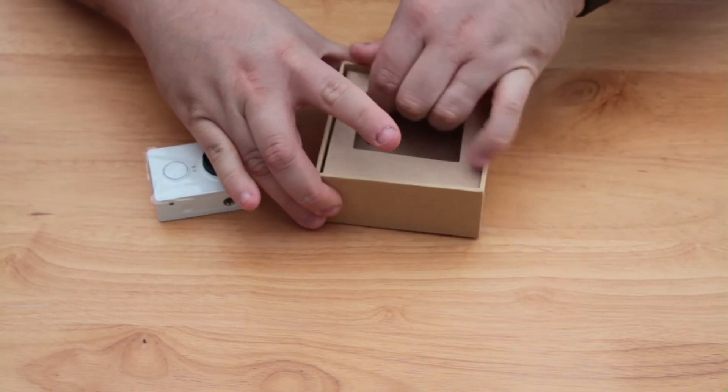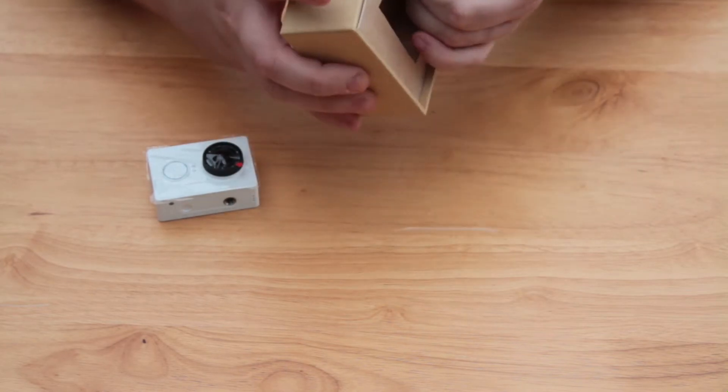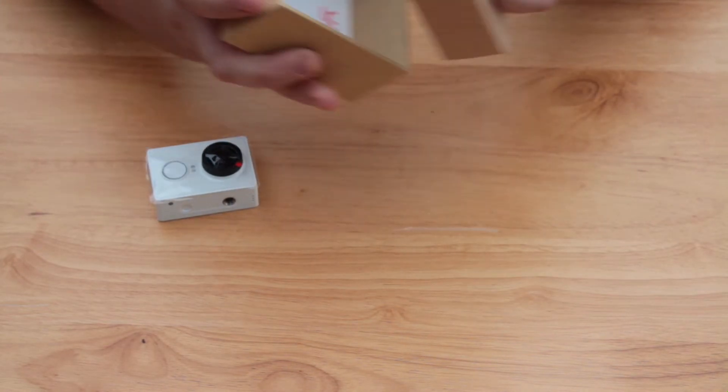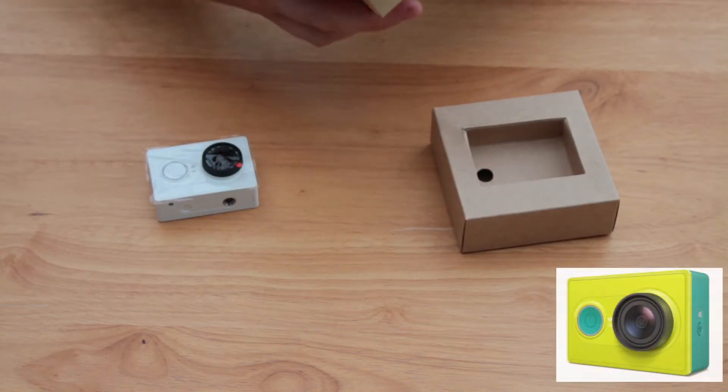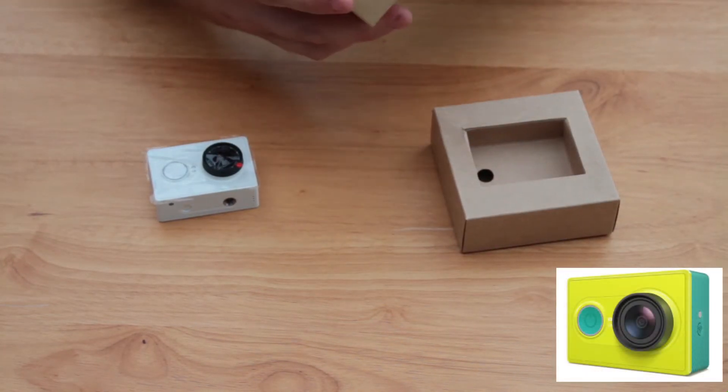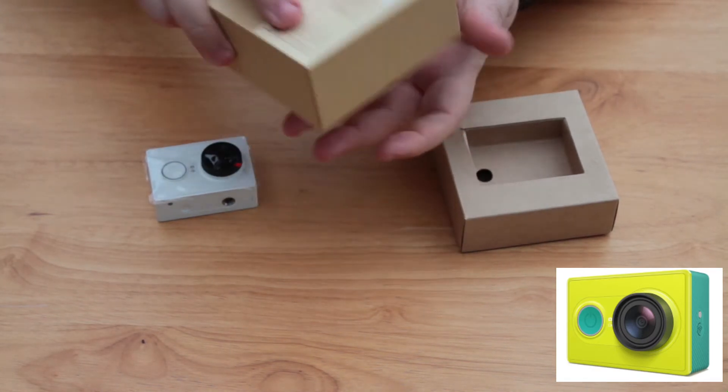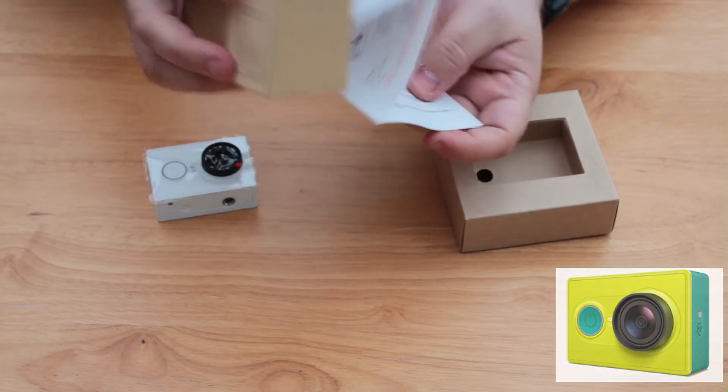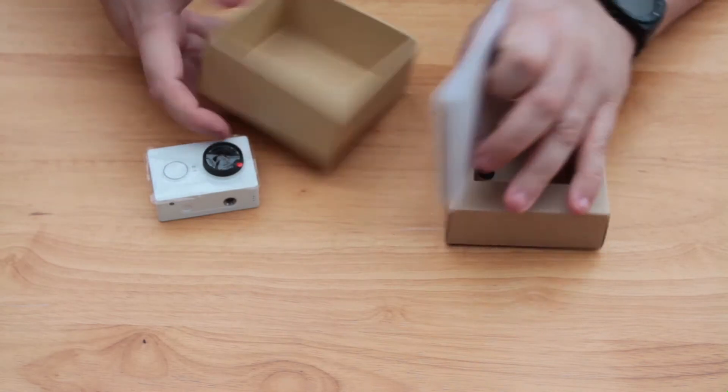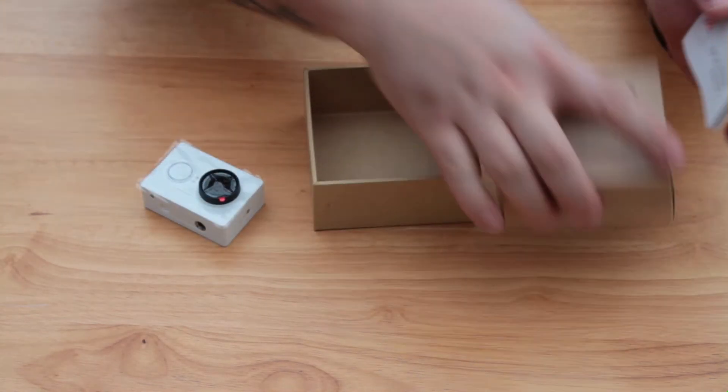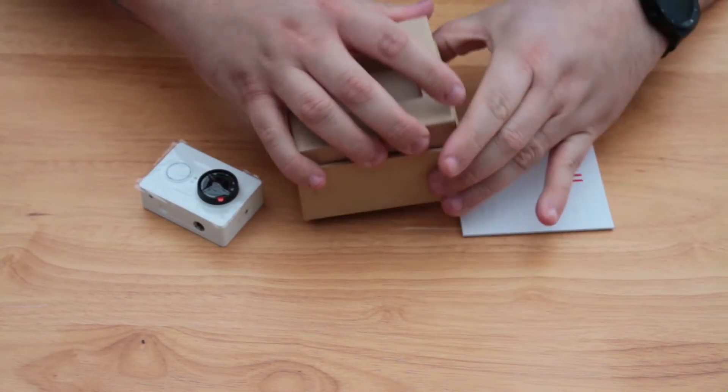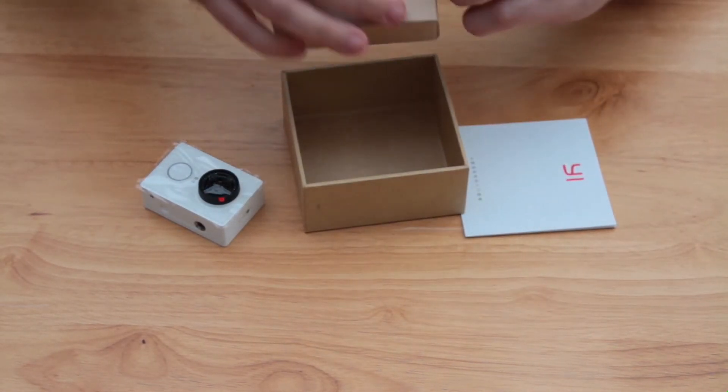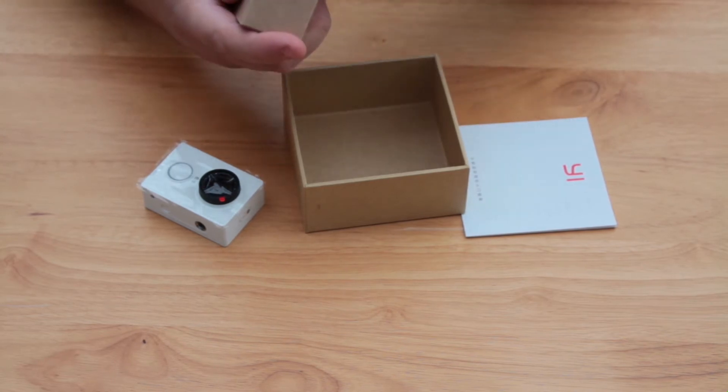As you can see with the device out of the box, it really is quite compact compared to other action cameras. We've got the white version here, but there's also a yellow version with green accents, or jungle as Xiaomi calls it. Xiaomi also sells a number of accessories such as a waterproof case and a selfie monopod to fit to the device, if you're that way inclined.